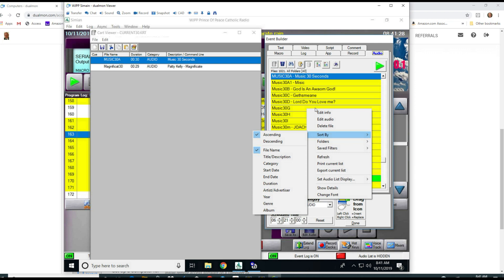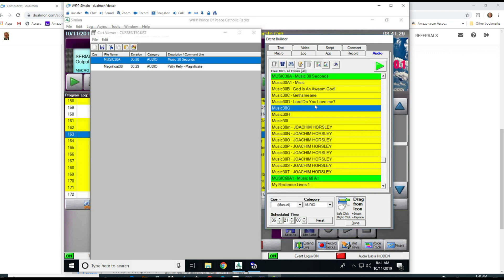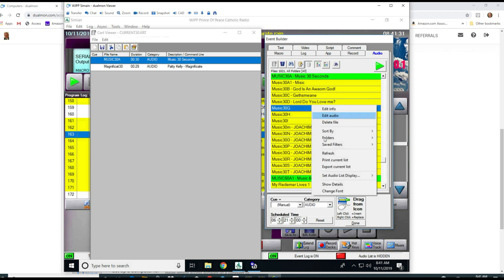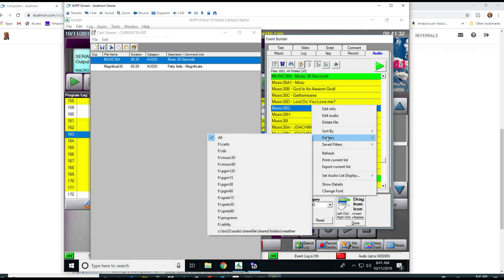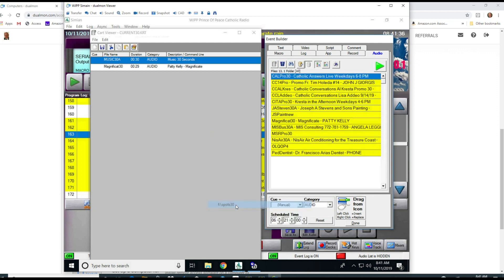You can look at a separate file folder just for the spots 30 or the music or the programs or whatever and that will only bring that up. You can also go in there and refresh those.